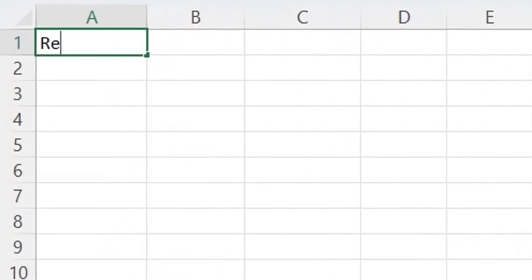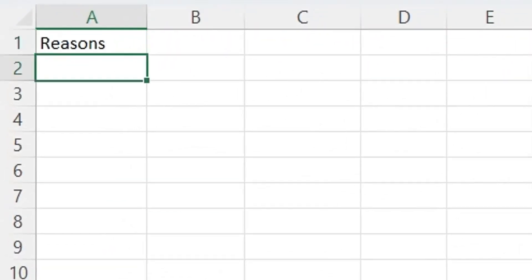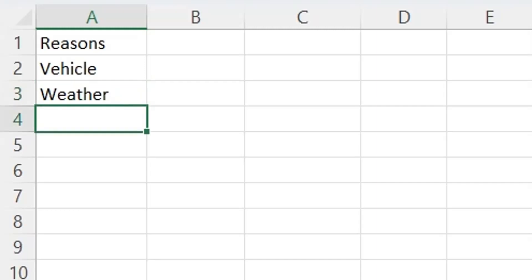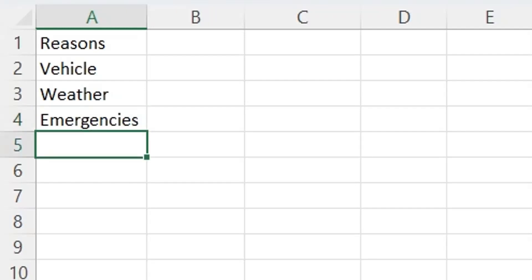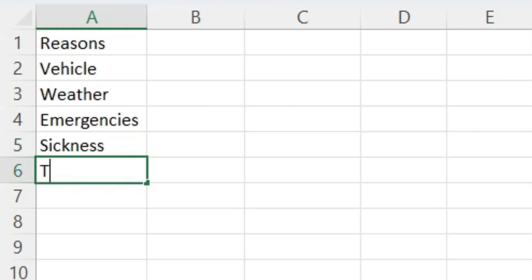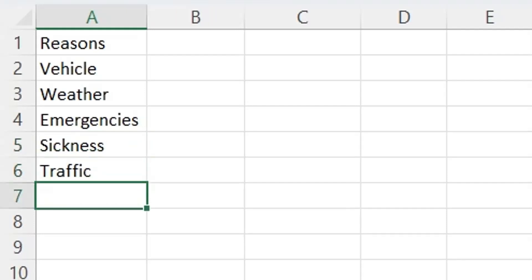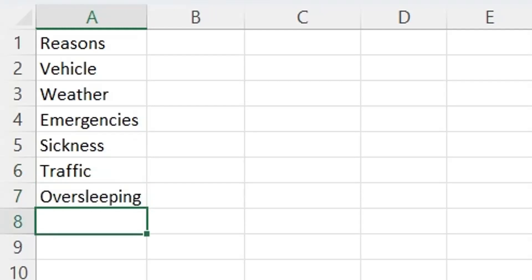In Microsoft Excel, we will enter all the reasons of a problem in one column, and the number of cases associated with each problem in another column. For example, in this tutorial, we want to analyze the reasons of people being late to their office. In column A, we will list all the reasons people gave for their delay, and in column B, we will enter the number of cases against each reason.